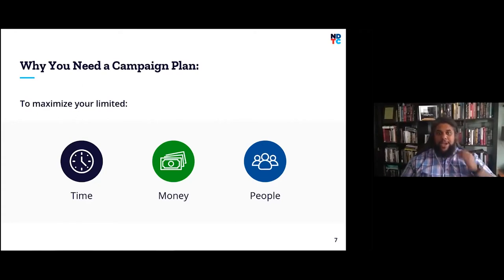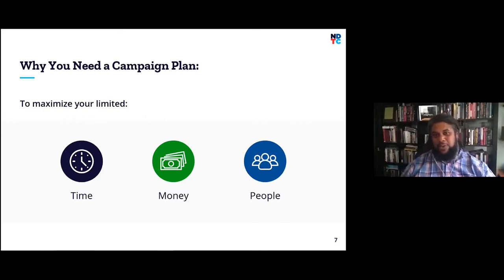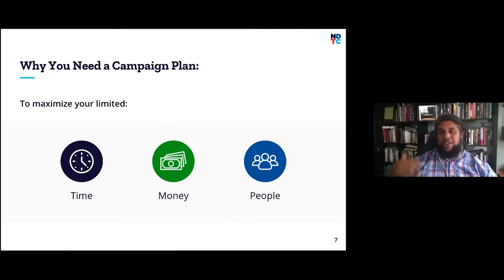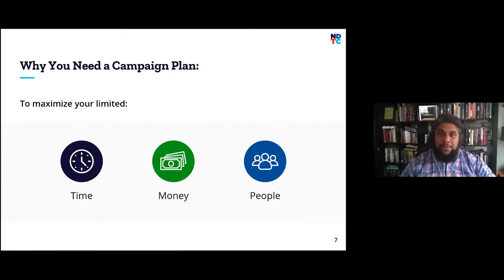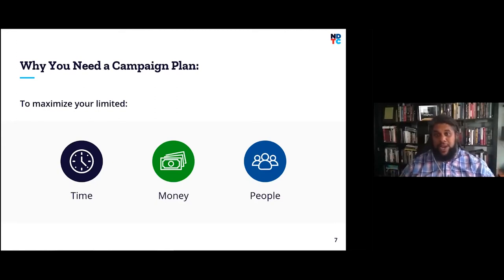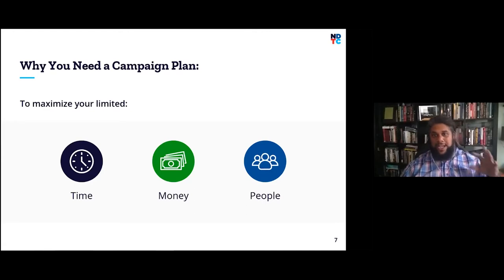If you're running for office this November, you should feel like the election season is almost over — it's moving quickly. If you're running in 2022, you should have urgency about the clock, because time evaporates fast. We need to put a campaign plan together understanding that our time, the amount of money we can raise, and the number of volunteer hours we can bring are all limited resources we need to use wisely. That is why a campaign plan is so important.